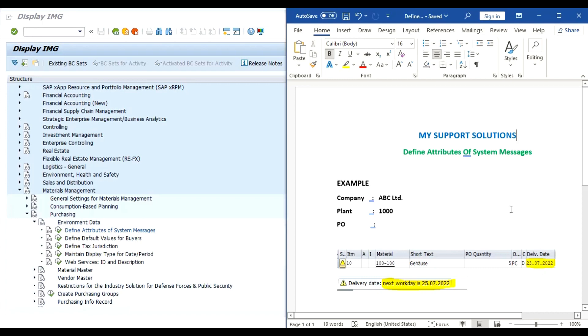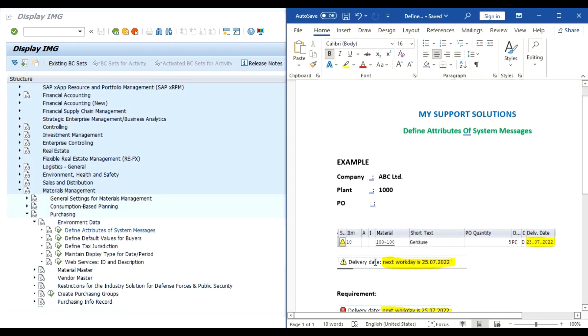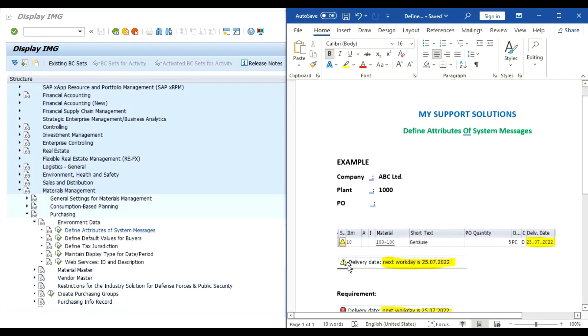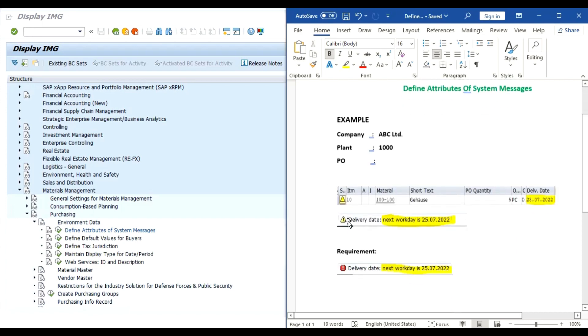Now what does the system do? System gives us a warning message as next work day is 25th 7-22 that is Monday. Our requirement is instead of this warning message, system should give us error message. System will calculate the next work day which is based on a factory calendar. I will show you that in our practicals.